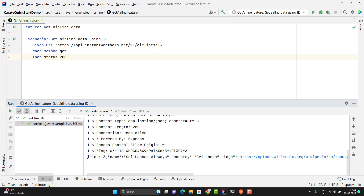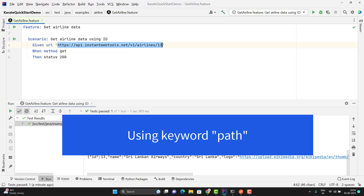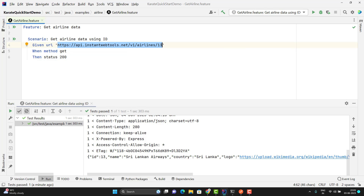Now let's see multiple small concepts. In this API we have two parts generally — one is called the base URL and then we have the base path. Then you can have some query params and path params. So actually we can divide this URL into parts.